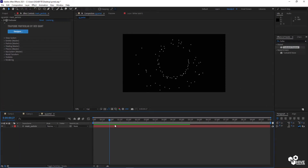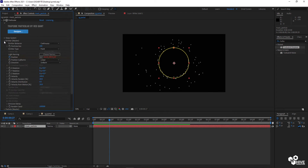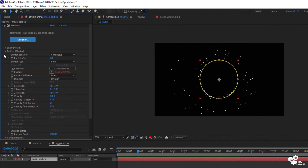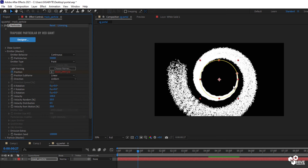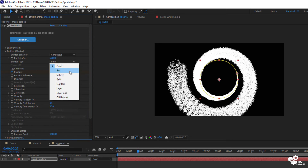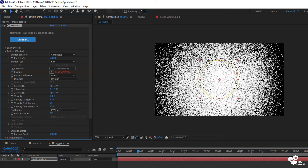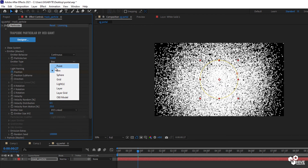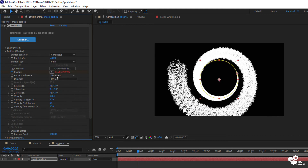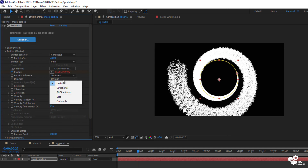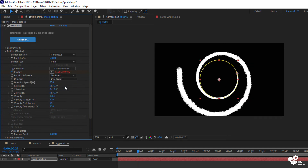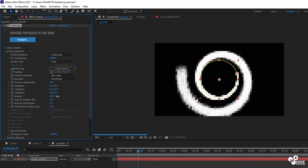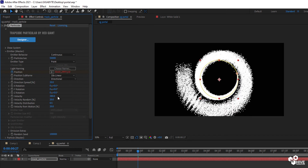The next step is to go to the Particular emitter options. First I will increase particles per second to approximately 15,000–50,000. I'm going to make it a box emitter. You will need to select the direction and play with the velocity settings as well.